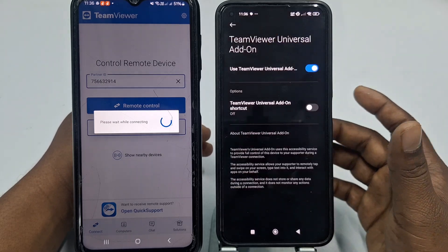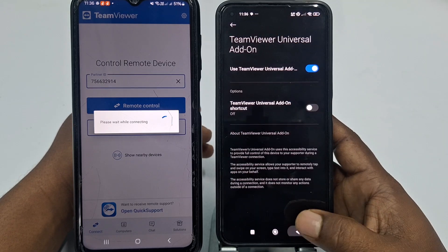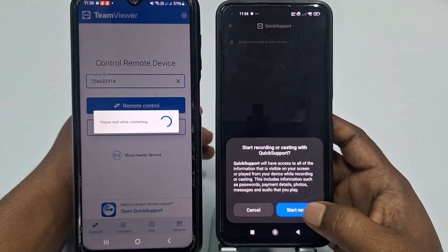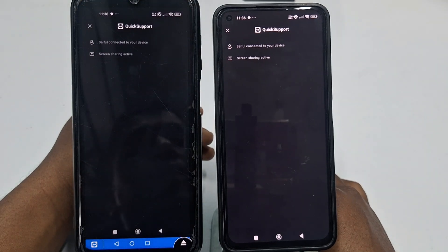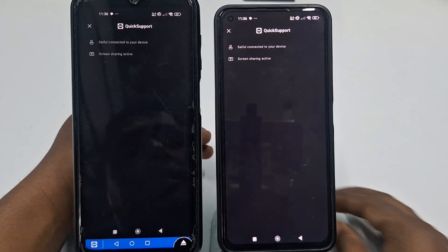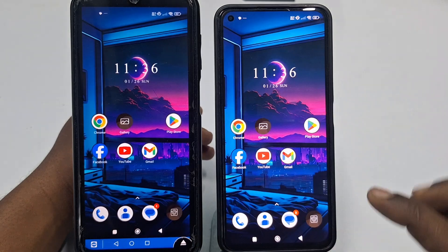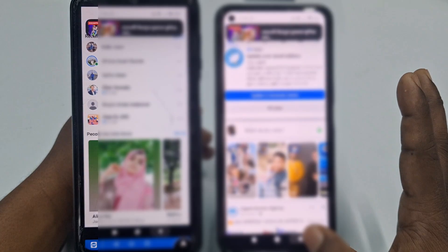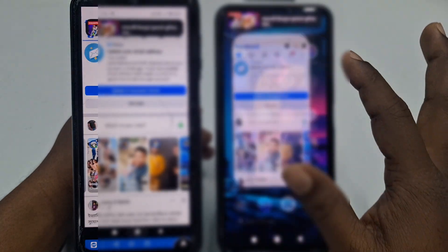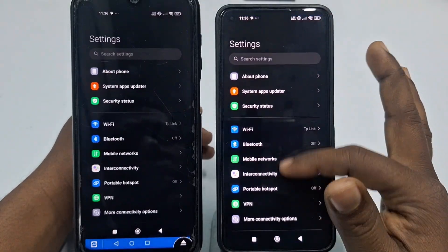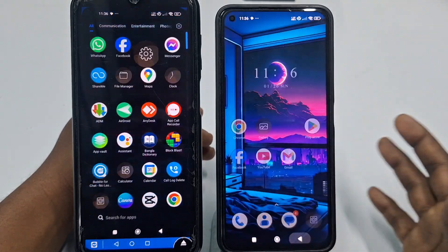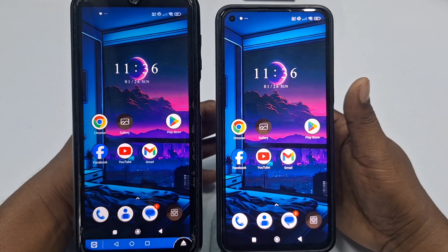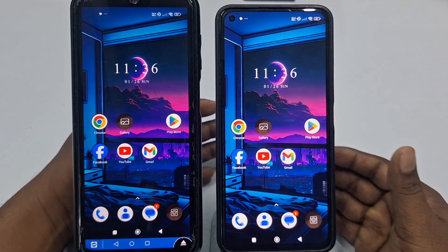Click OK, then get back, then click Allow Access, then Start Now, and wait a few seconds. Now you are done. You can go to Facebook, WhatsApp, or Settings and solve any problem remotely. So by this easy process you can share your phone screen and get solutions remotely. Thank you so much for watching this video.